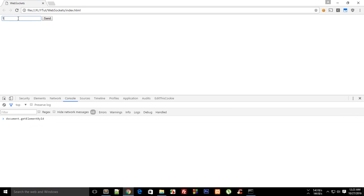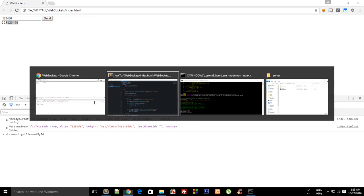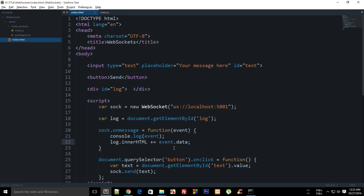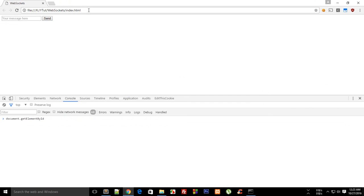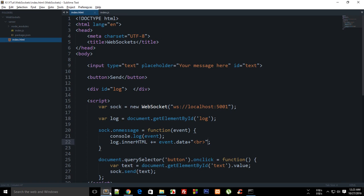So what we are essentially doing here is that if I write one two three, hit send, you see we get one two three, then if I write four five six and hit send we get one two three four five six. Reload, one two three four five six seven eight nine.